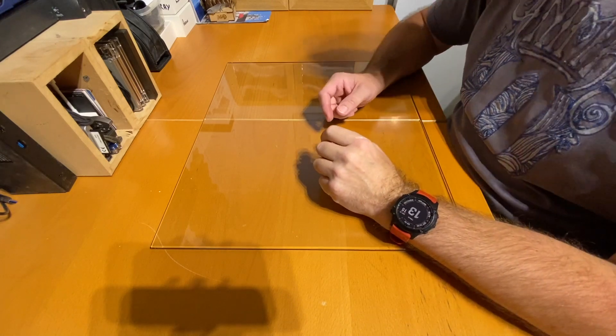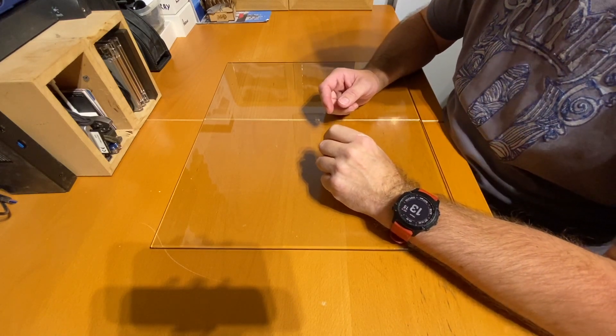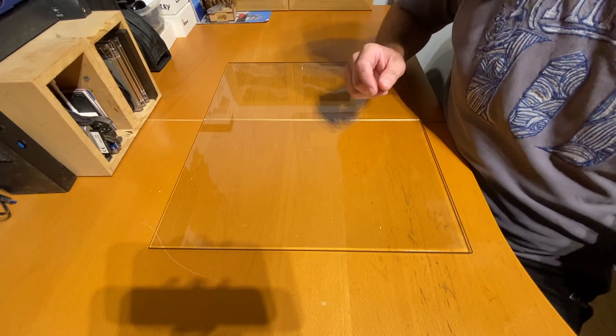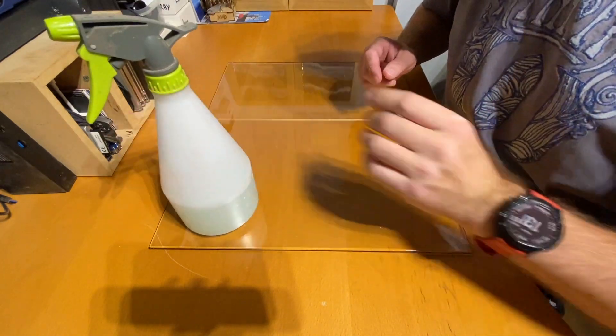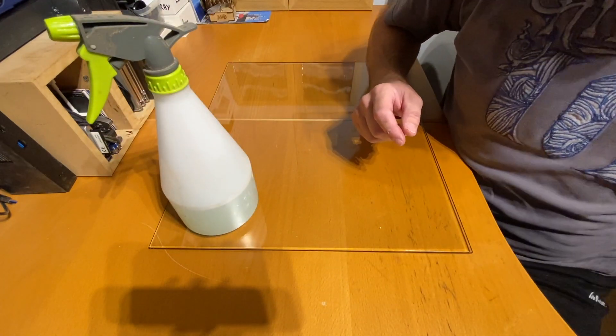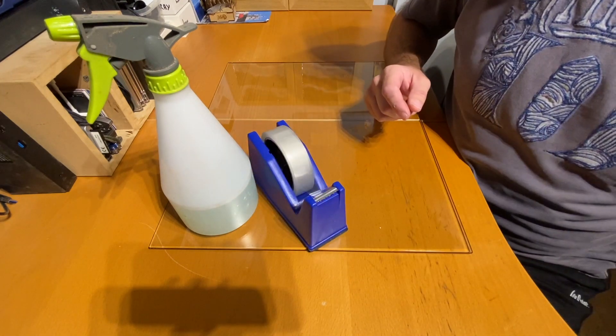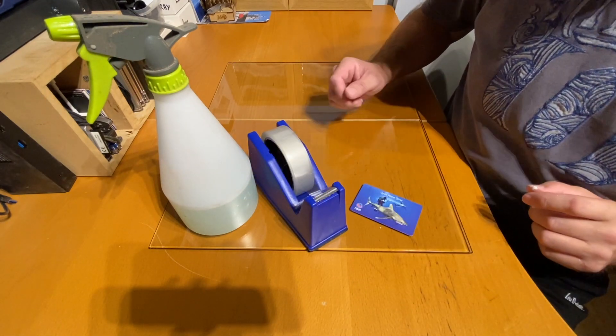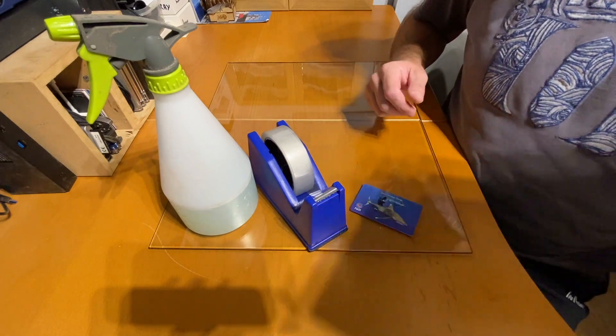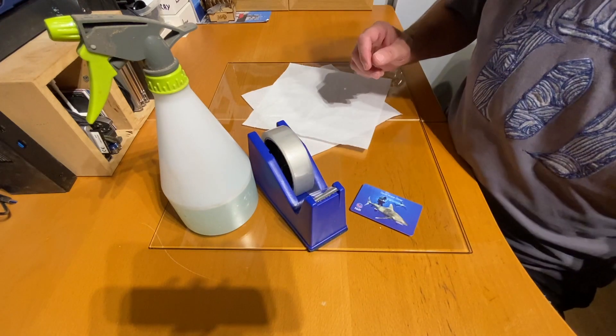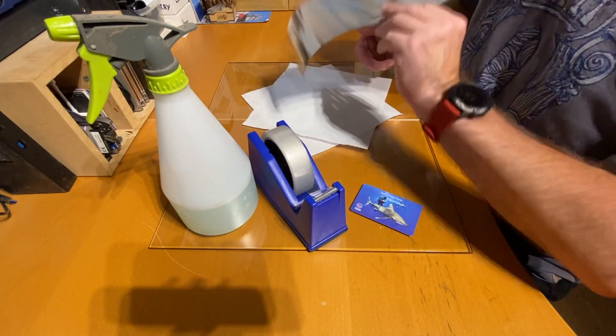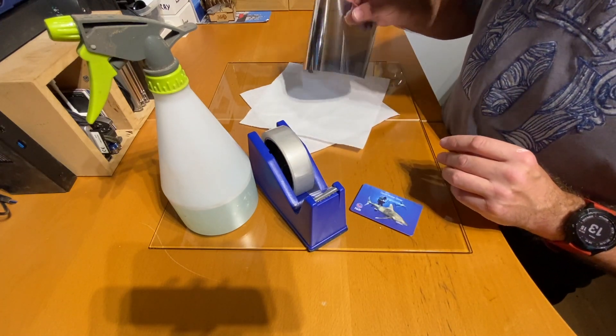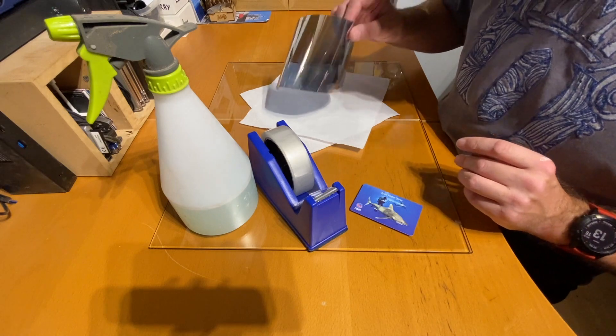First off, grab all of the items that you'll need to fix the mirror film to the glass. You'll need a spray bottle with some soapy water, some sellotape, a paddy open water diver certification card, some tissue, and of course a piece of mirrored film slightly oversized for the glass that you want to cover.